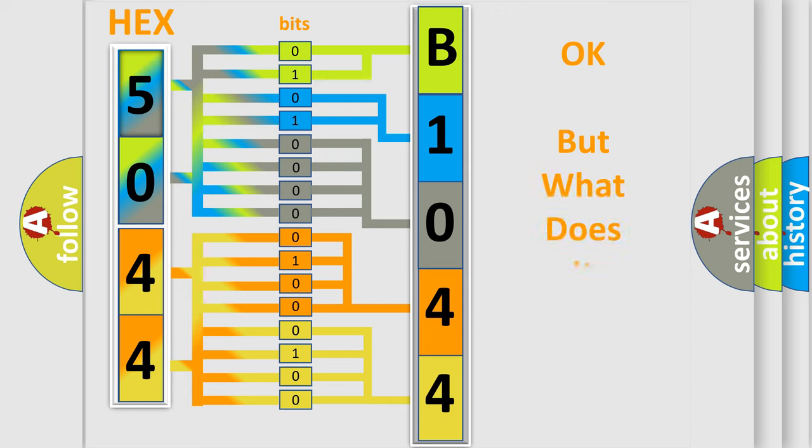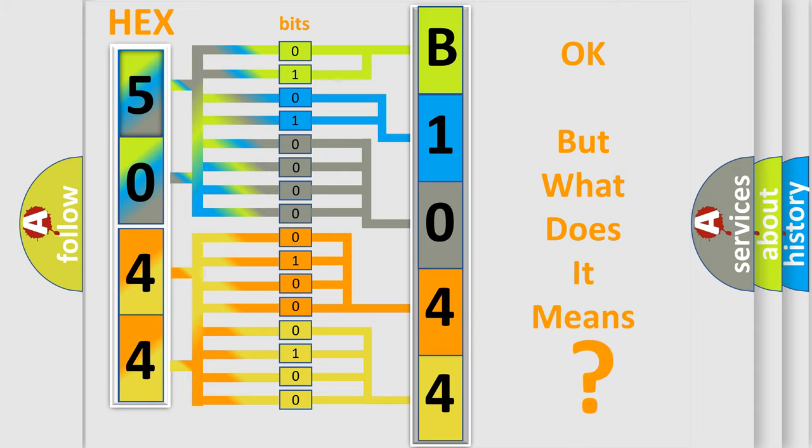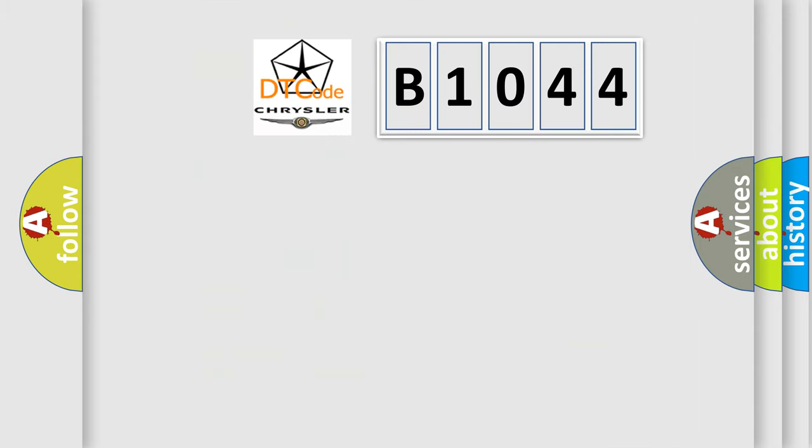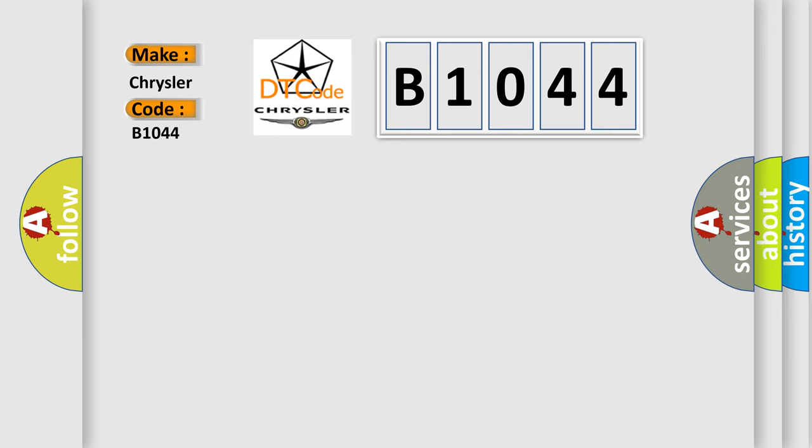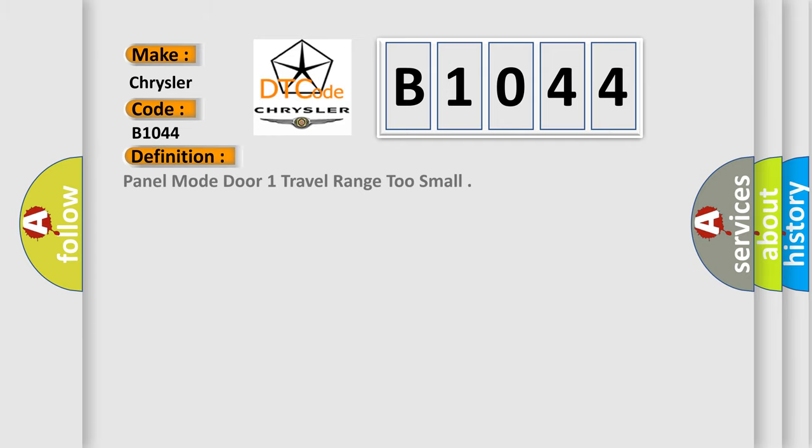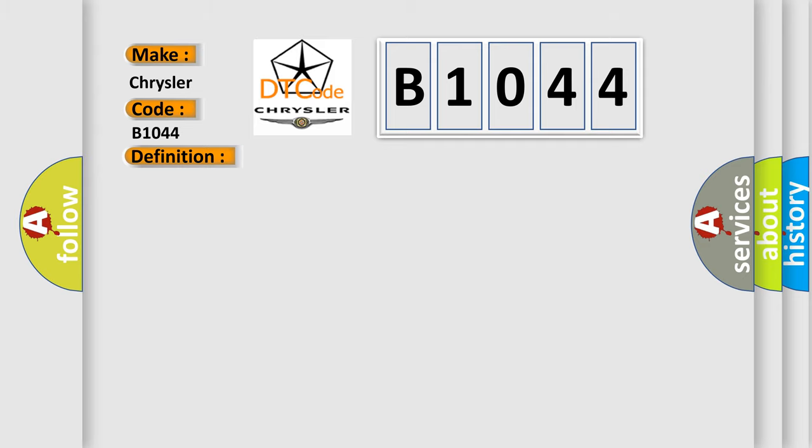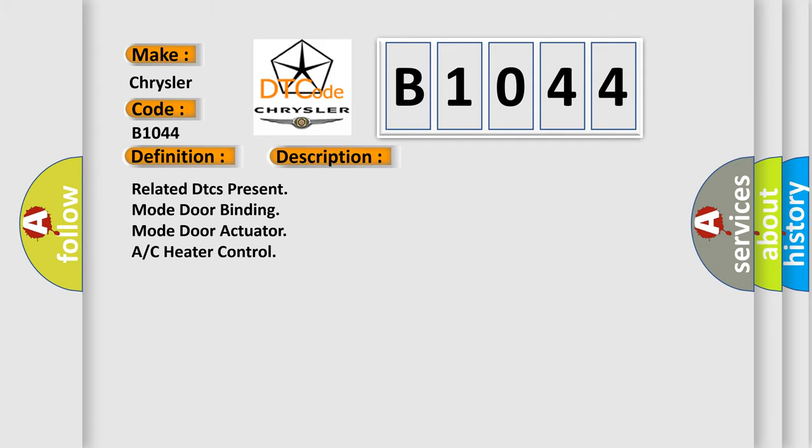The number itself does not make sense to us if we cannot assign information about it to what it actually expresses. So, what does the diagnostic trouble code B1044 interpret specifically for Chrysler car manufacturers? The basic definition is Panel mode door one travel range too small. And now this is a short description of this DTC code.